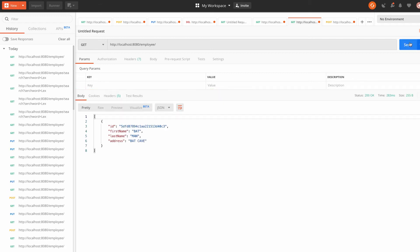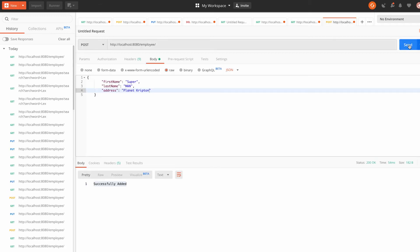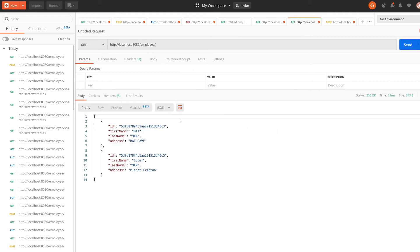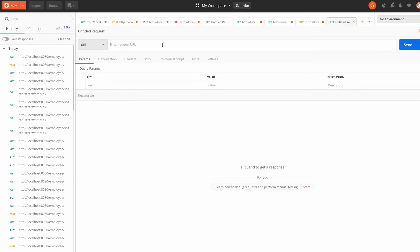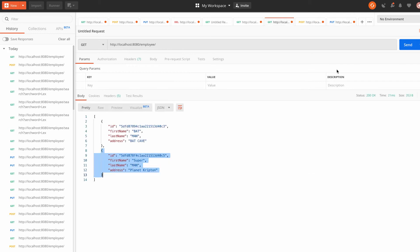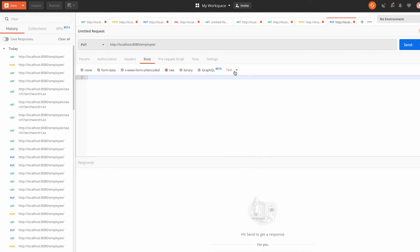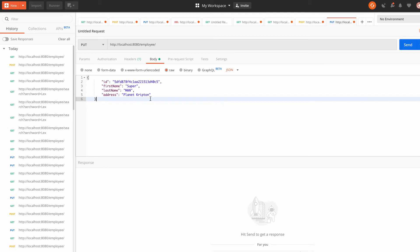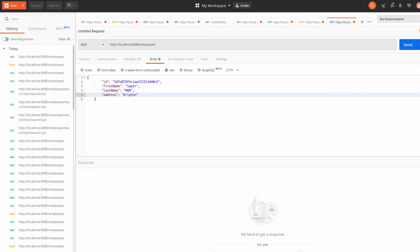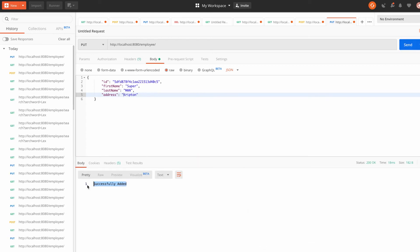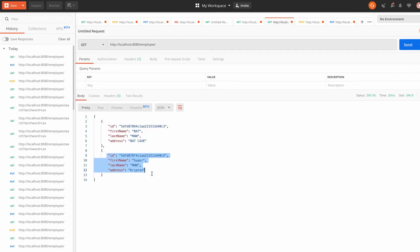In Postman, hitting GET shows only one employee. I go to POST and add Superman, then refresh GET — now I have two employees. To test PUT, I copy the URL, open a new tab, set the type to PUT, go to Body > Raw > JSON, paste the employee with its ID, and change 'planet krypton' to just 'krypton'. Hit Send — it says 'successfully added', and refreshing GET shows 'krypton' instead of 'planet krypton'.